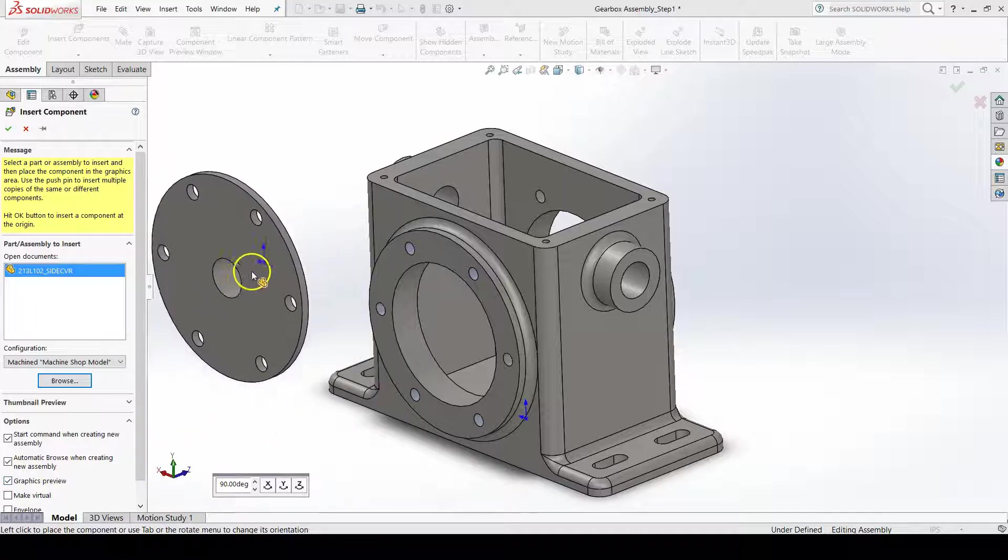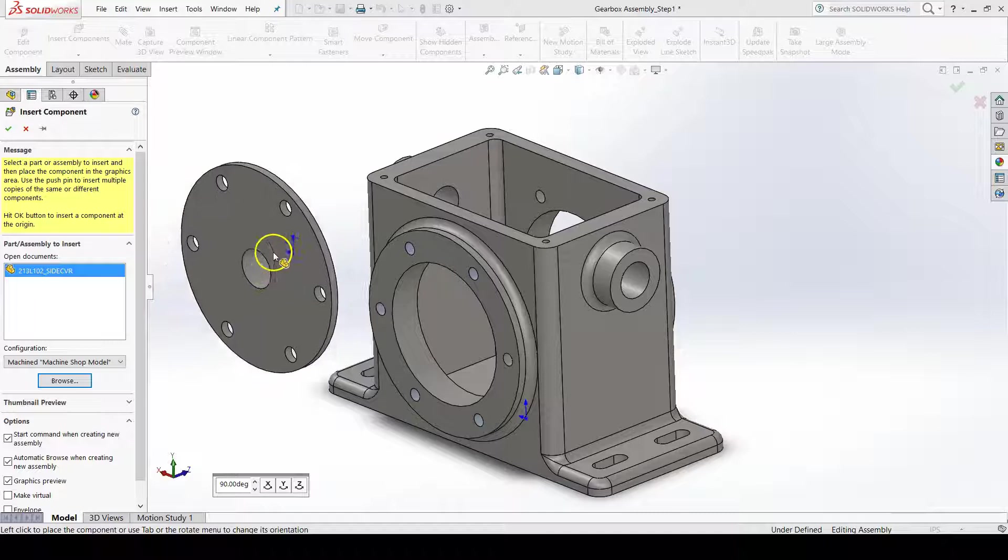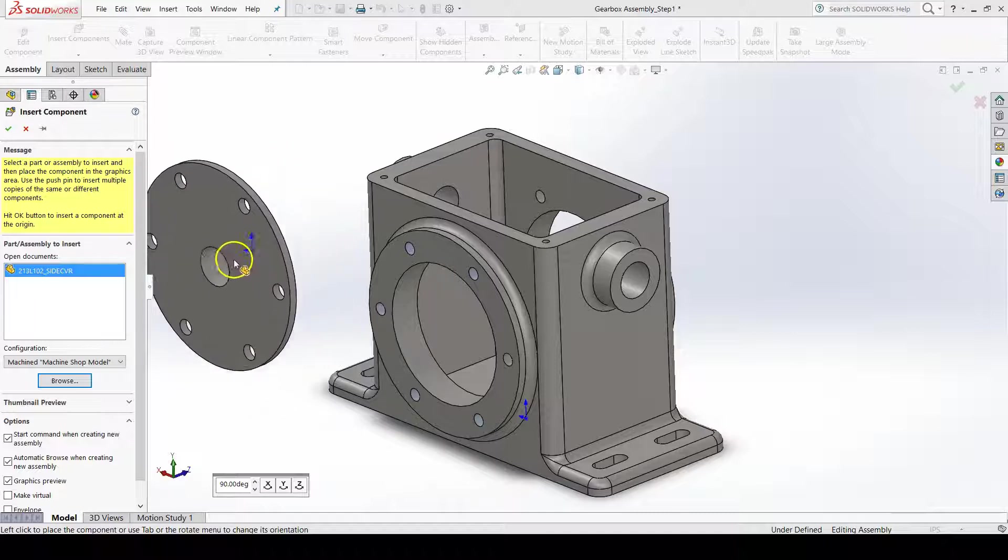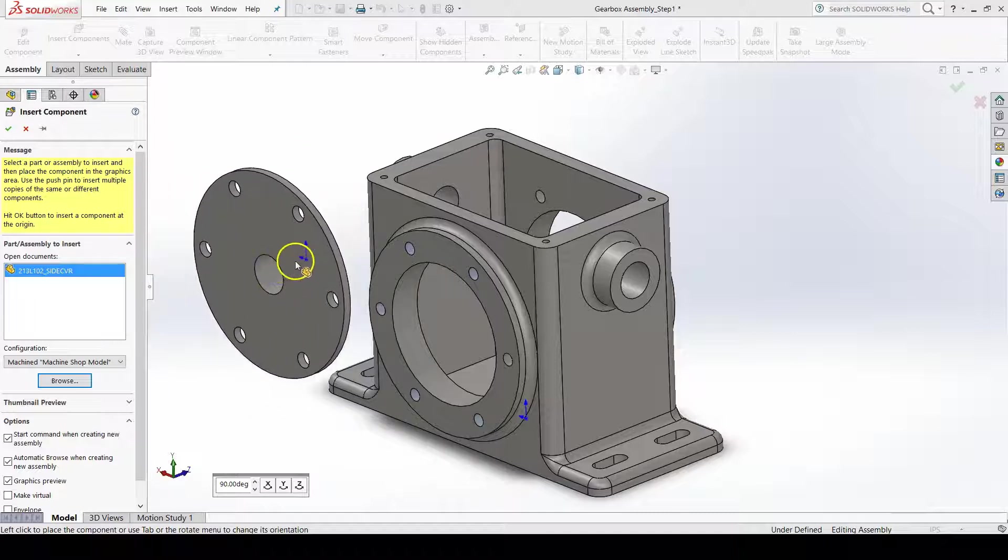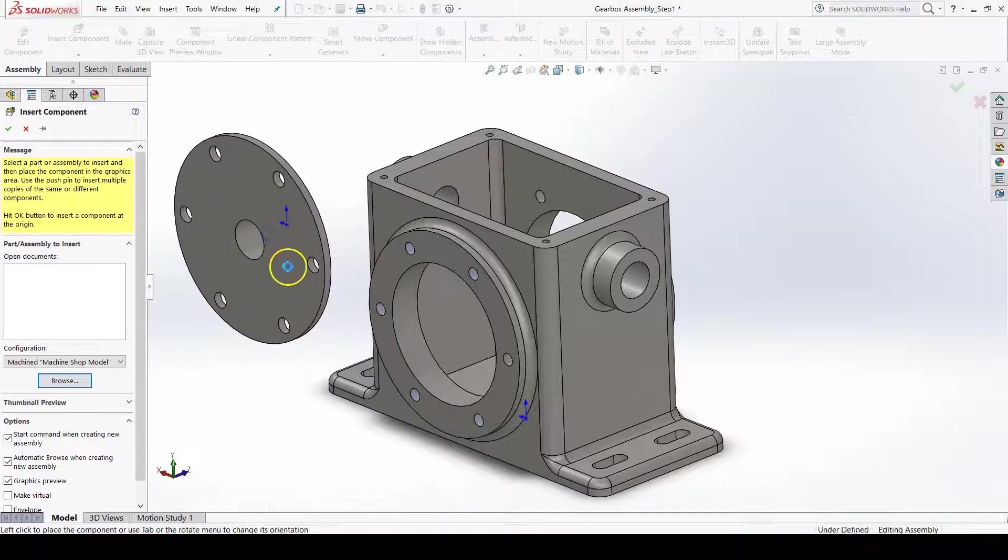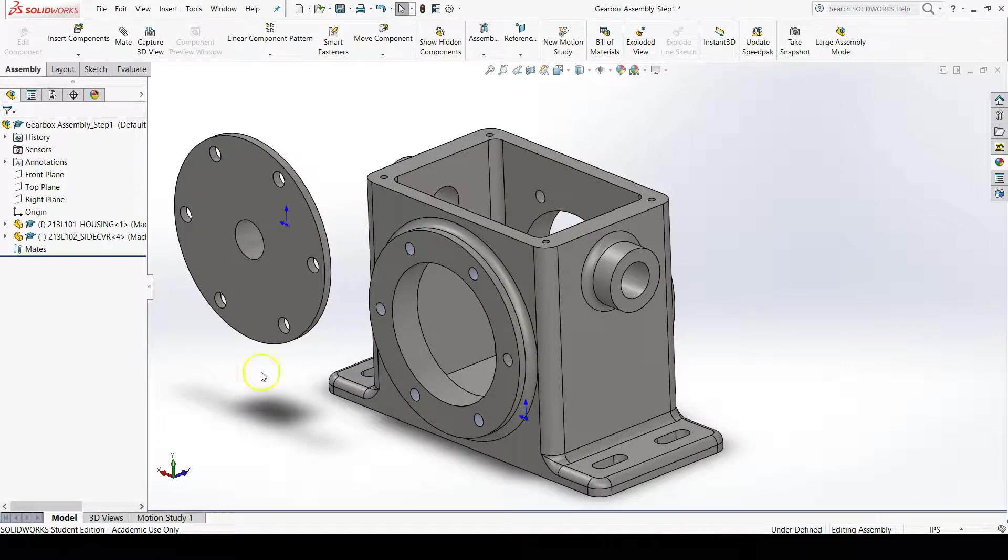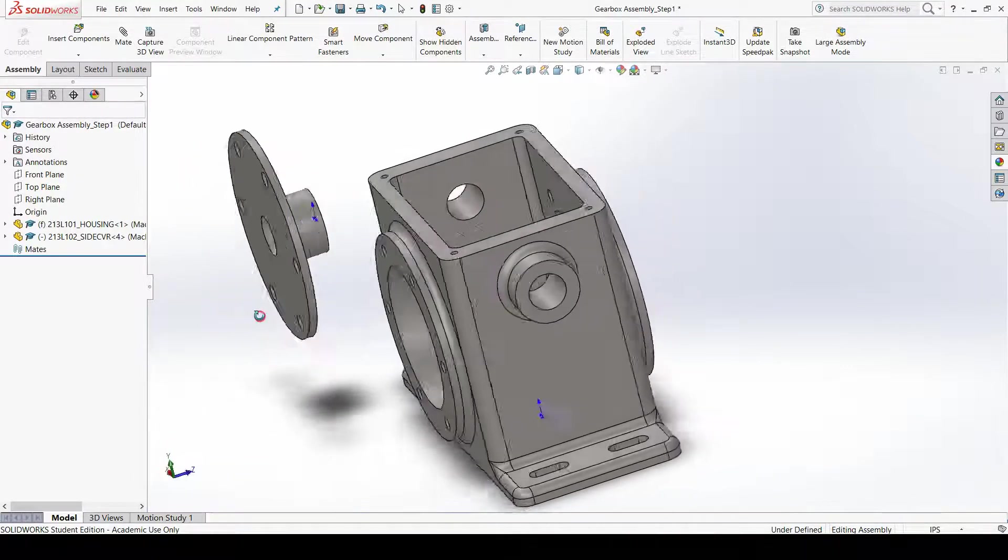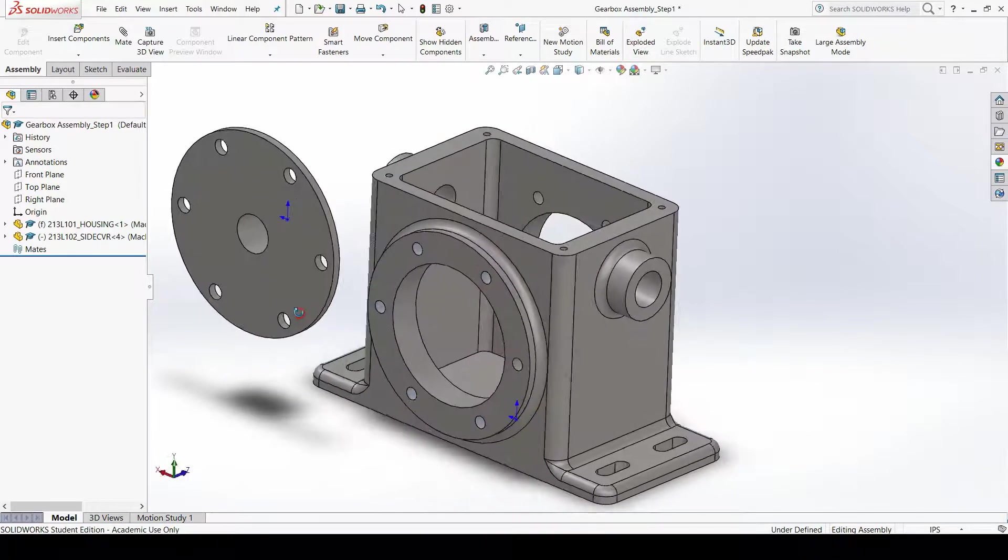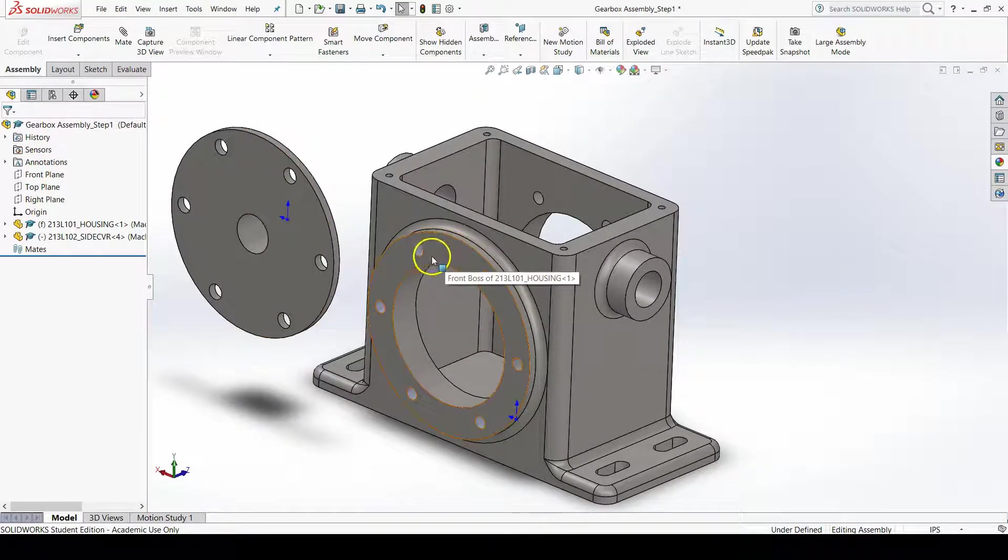Go ahead and left-click anywhere in the graphics area of the assembly file to place the side cover down in the assembly. You'll notice that its orientation is a little bit off if we're trying to put the side cover right here.